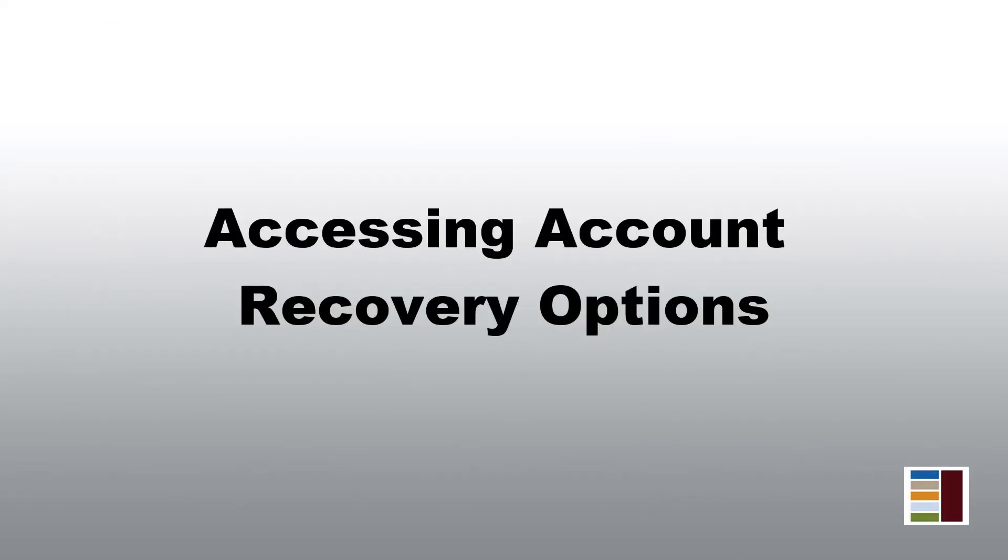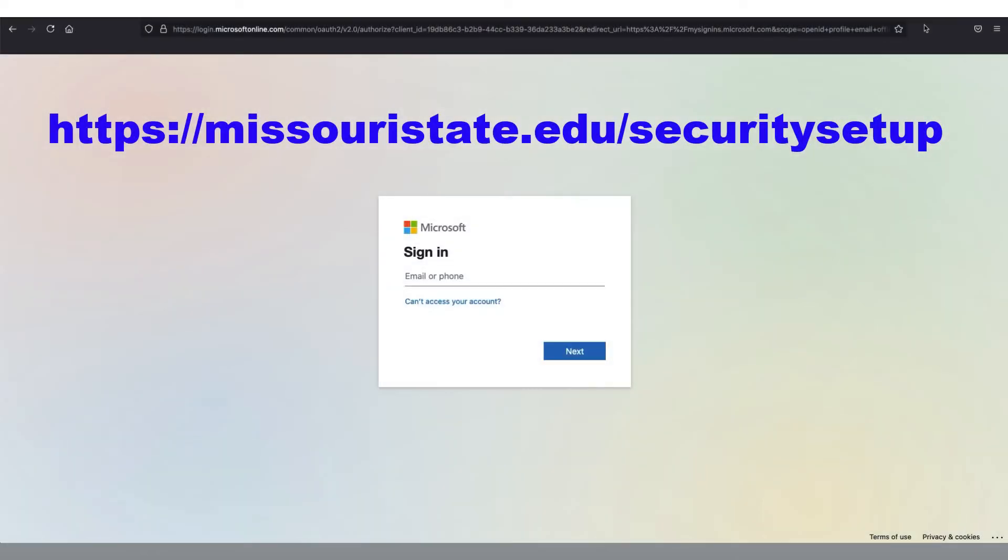Now that we have finished setting up multi-factor authentication on your Office 365 account, let's access the self-service recovery options. From a web browser, navigate to the Microsoft Security Information page.